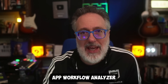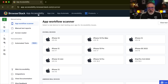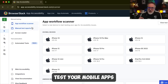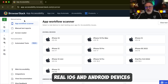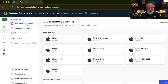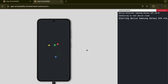Let's start with the App Workflow Analyzer. This feature helps you manually test your mobile apps. BrowserStack offers a range of real iOS and Android devices to test on, and testers can select their choice of devices. Right now, let's test the app using a Samsung device.